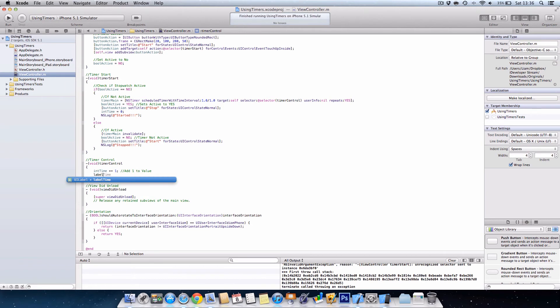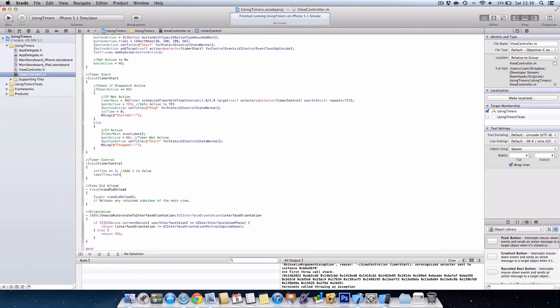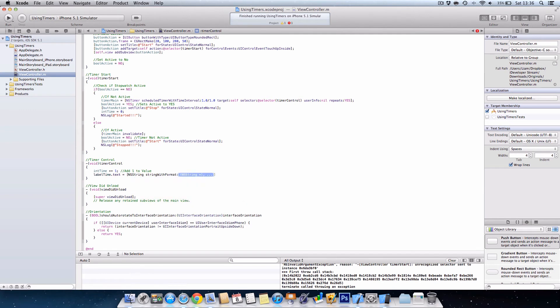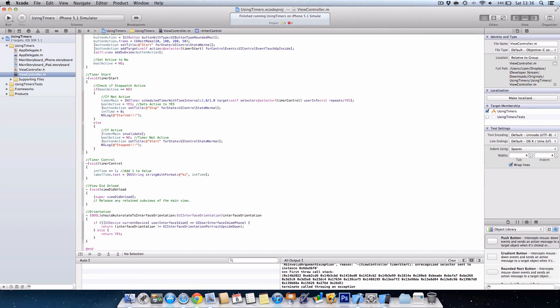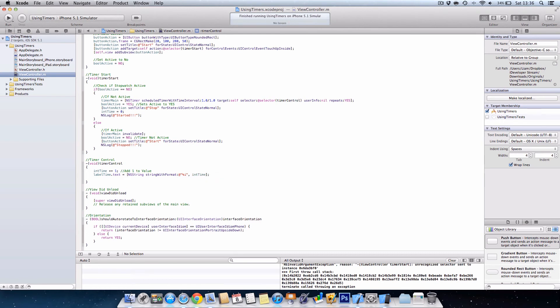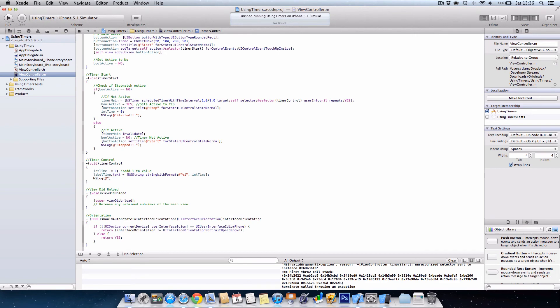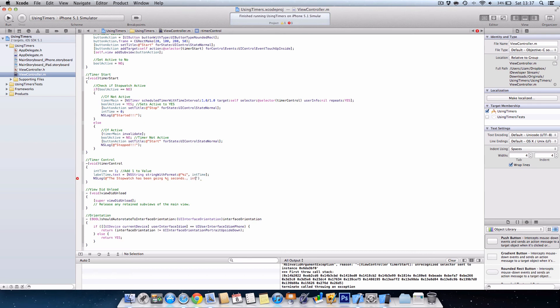And then we have label time dot text. And the format is going to be at quotation marks percent i, sorry, percent i, and then we want int time, close bracket semicolon. And then we want to log that again so we can check the values are correct. You stopwatch, sorry, stopwatch has been going percent i seconds, close quotation, and then int time again.